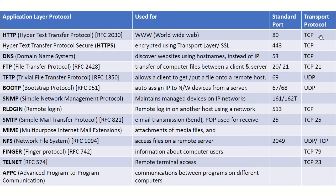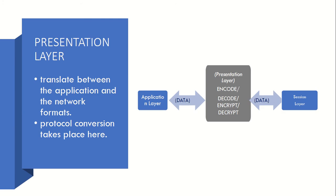Next comes the Presentation Layer. It translates between application and network frames. So protocol conversion takes place.